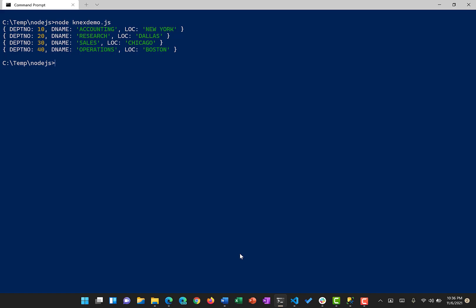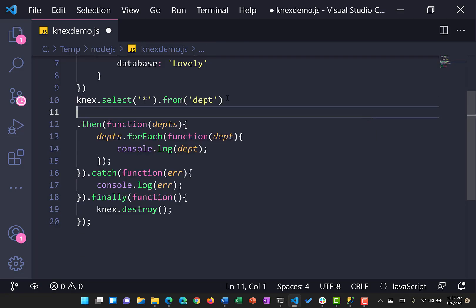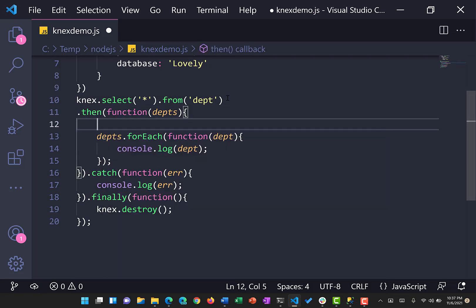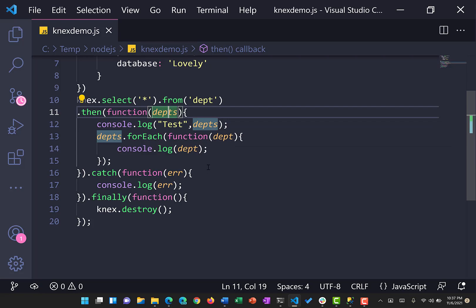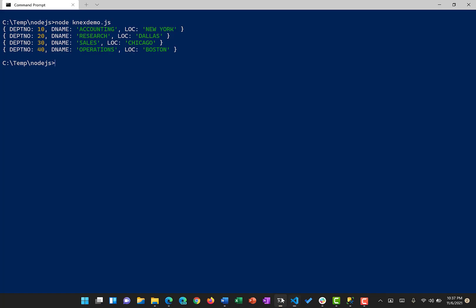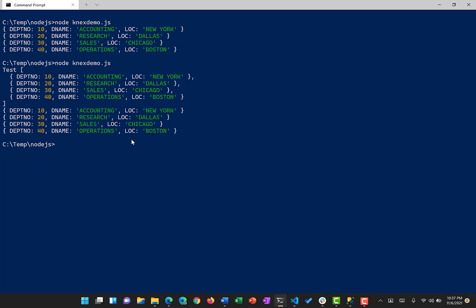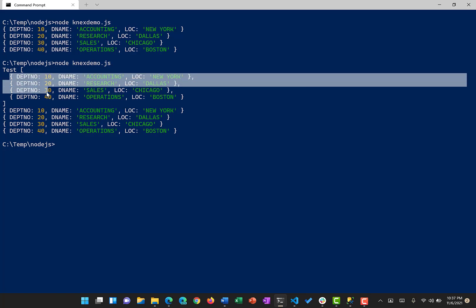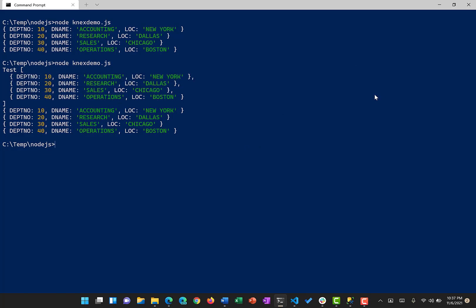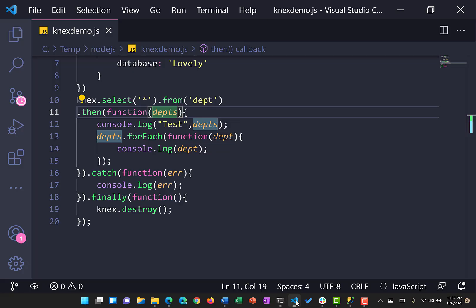Every row is returned in the form of an object where the column names act as keys and the row values act as values for each column. If we add a console.log to print all departments in the .then() block, running it again shows the result is an array of objects because there are multiple departments — each row is an object with column-value pairs.